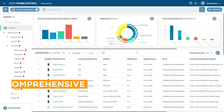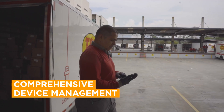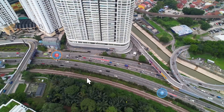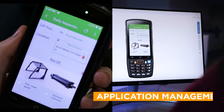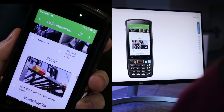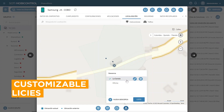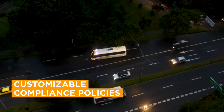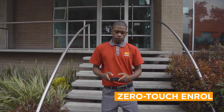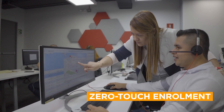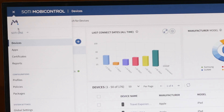An MDM solution is a comprehensive tool that helps organizations manage these devices wherever they are. Whether it's updating software across all devices, remotely diagnosing and fixing issues, or ensuring devices are used effectively and for their intended purposes, MDM solutions streamline these processes, making them simpler and more efficient.